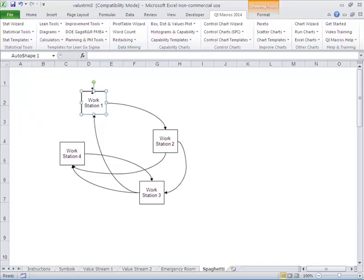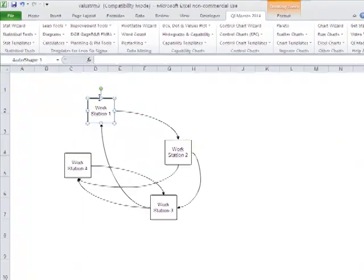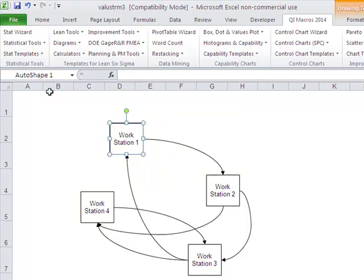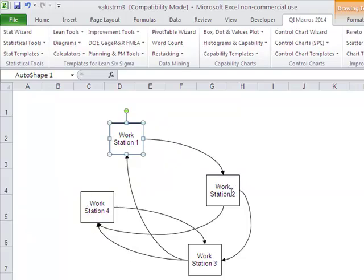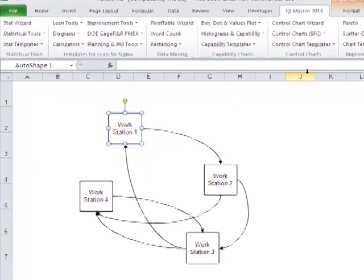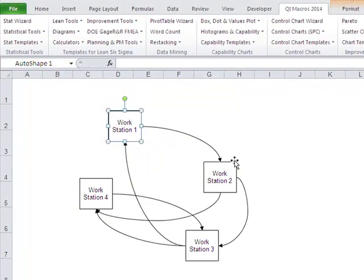If you look here, we have Workstation 1, so maybe our process comes in here, and then it goes over to Workstation 2, and then it goes over to Workstation 4, and then it goes over to Workstation 3, and then back to 4, or it goes from 2 to 3. There's this craziness in here.